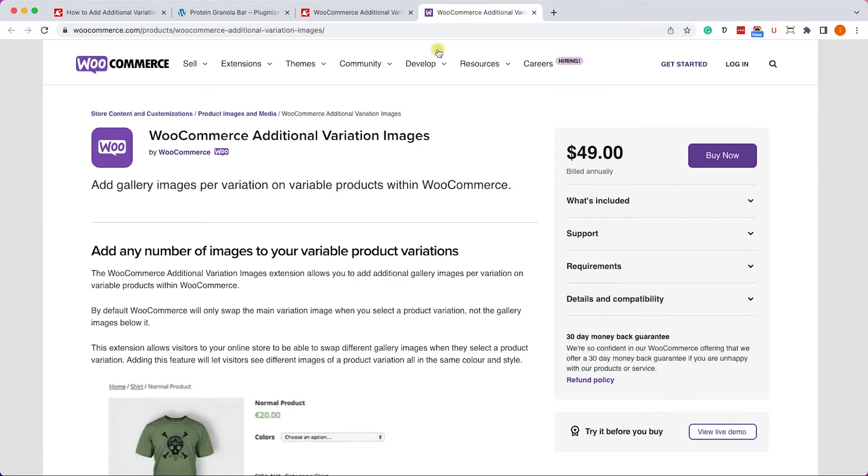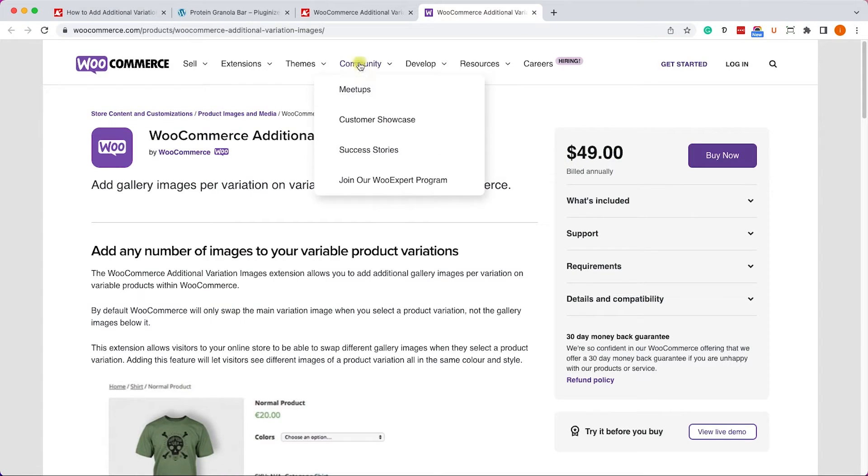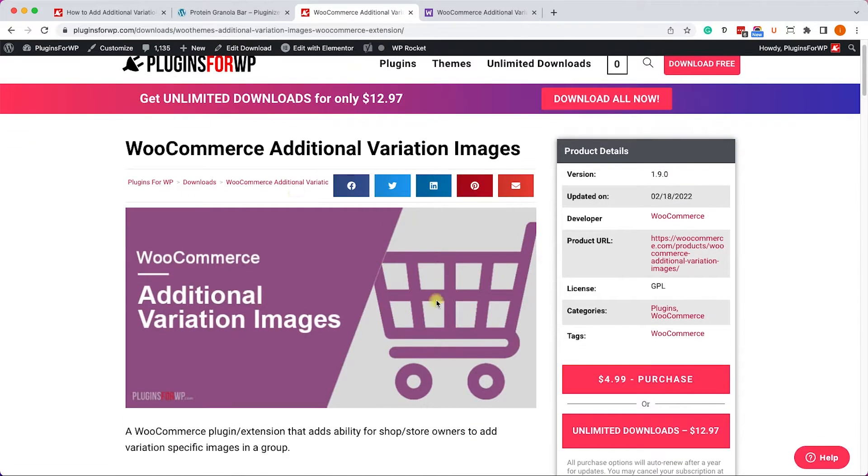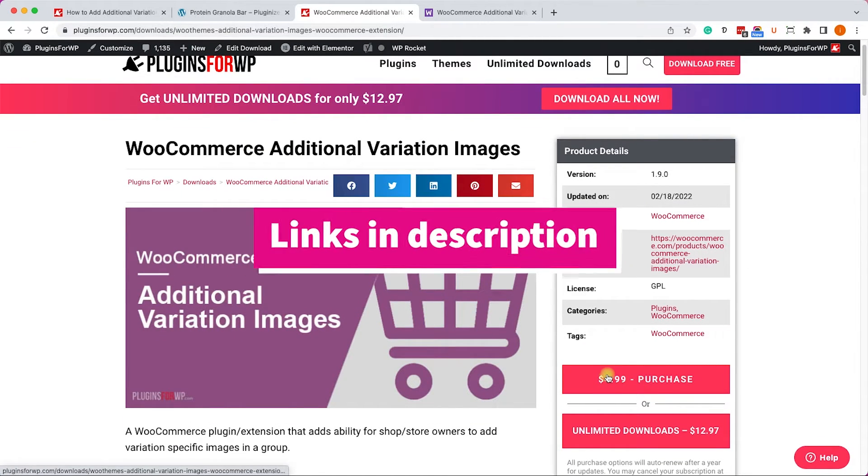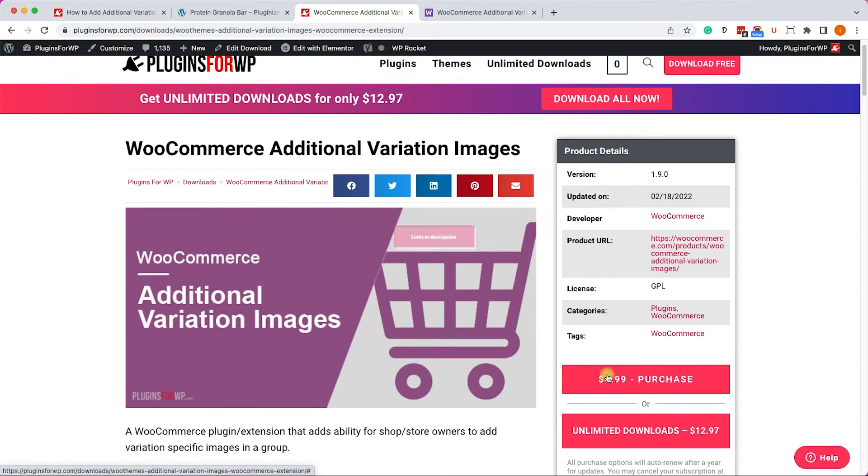We can definitely do it with the WooCommerce extension called Additional Variation Images. You can get it from the official website for a total price of $49, or from us, the exact same plugin for only $4.99. Again, it's the exact same plugin for 90% off, which is amazing.